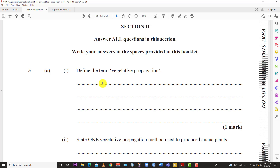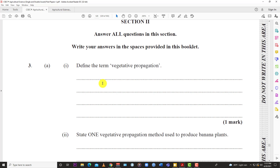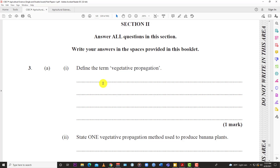Number 3: Define the term vegetative propagation. Sometimes there might be a word to throw you off. You have asexual reproduction, sexual reproduction, asexual propagation, sexual propagation. Propagation and reproduction are the same thing, and asexual and vegetative propagation are also the same thing.